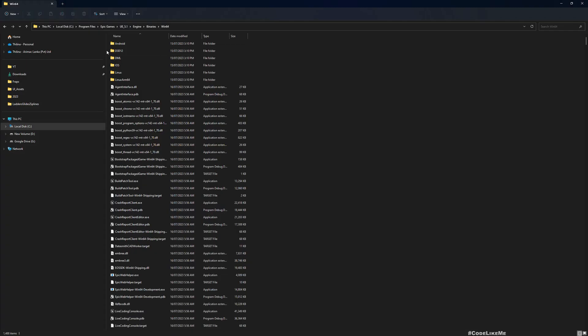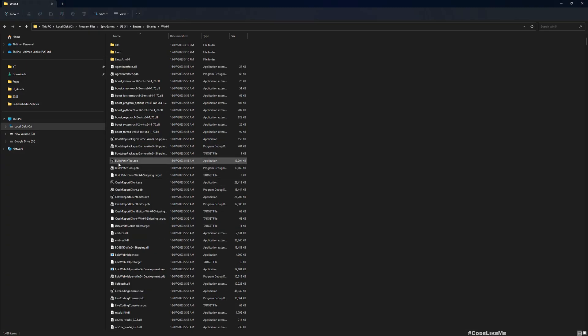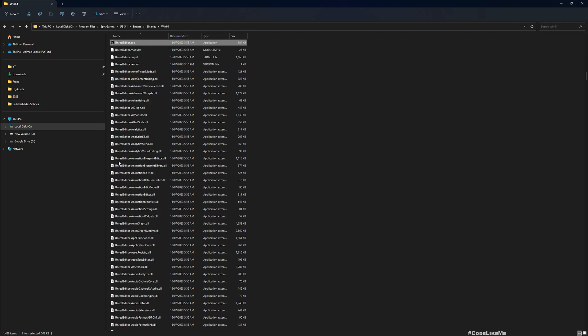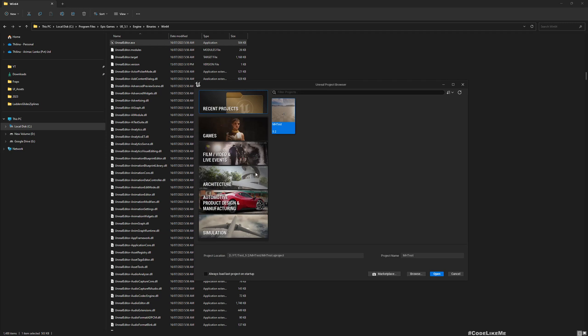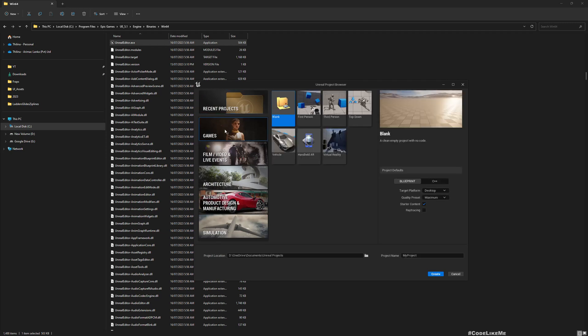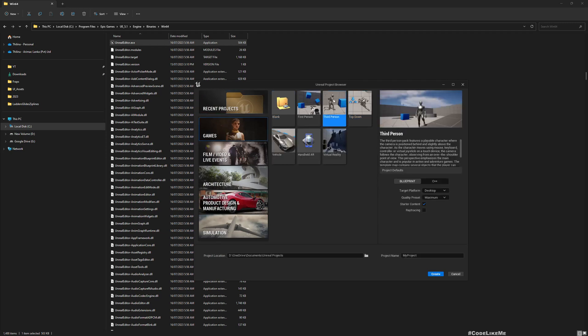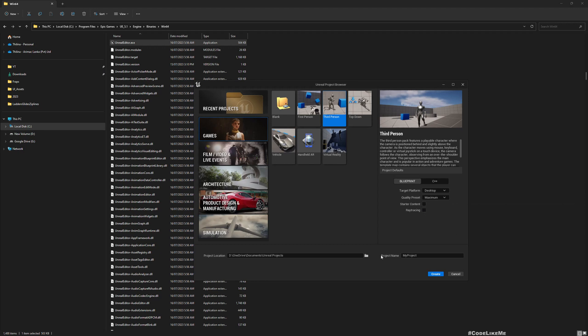Now as the target project I'll create a project with this third person template. I don't need starter content but I just use the third person template because then you will have something in the project other than an empty project to simulate what you have in your maybe halfway done project.